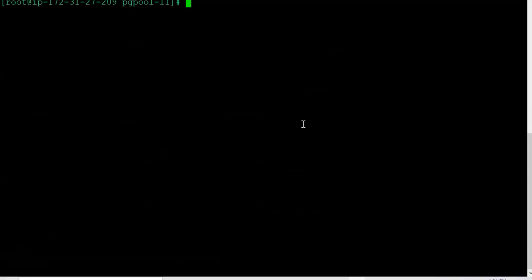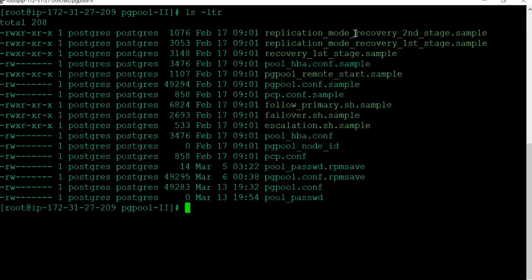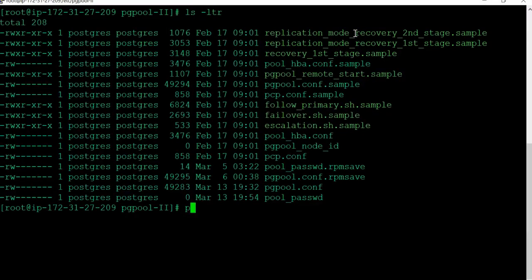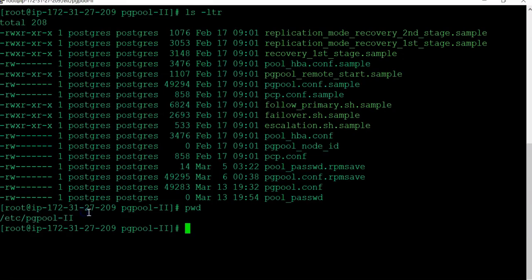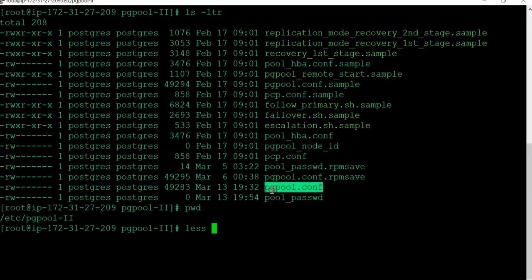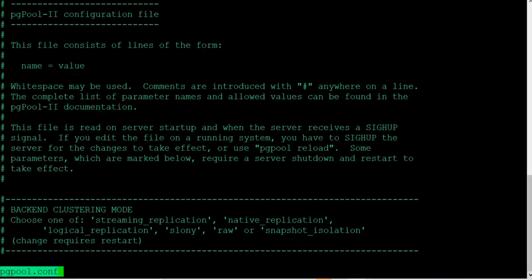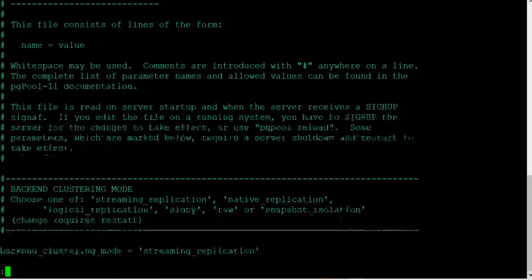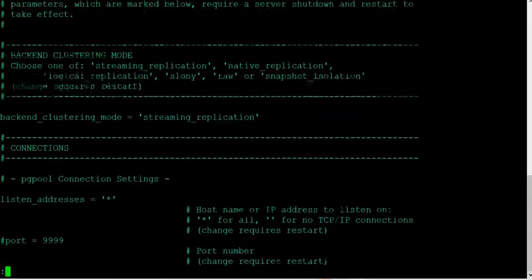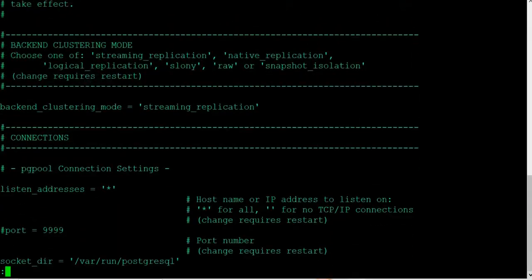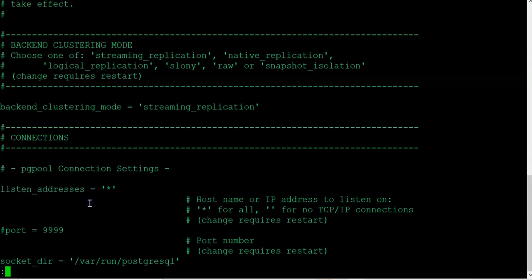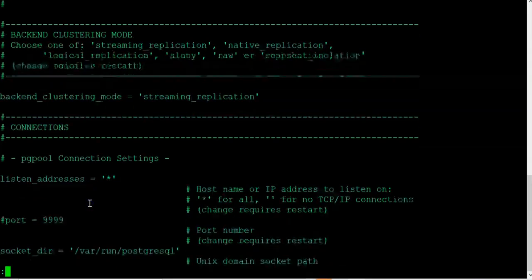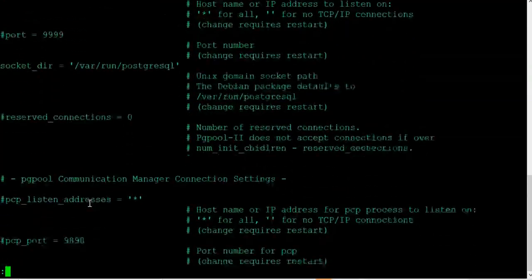By default, this is the directory where the configuration file exists by default. This is the configuration file, right here. We already changed this. The default is not star. The default is localhost and we already changed it to star. And the default port is four nines, as you have seen.